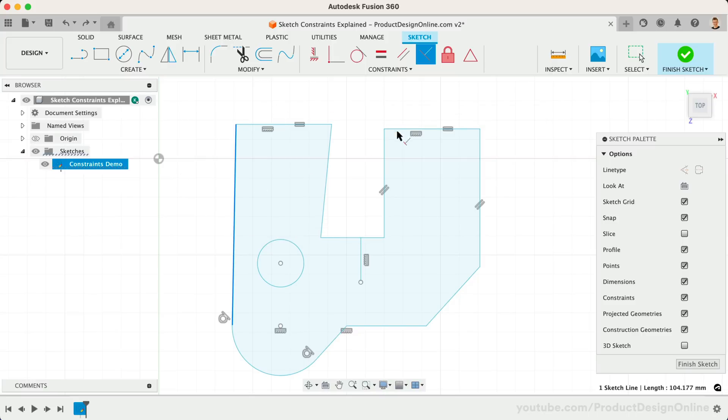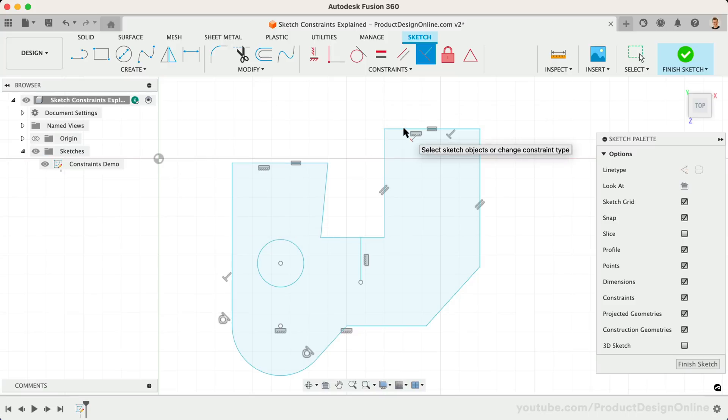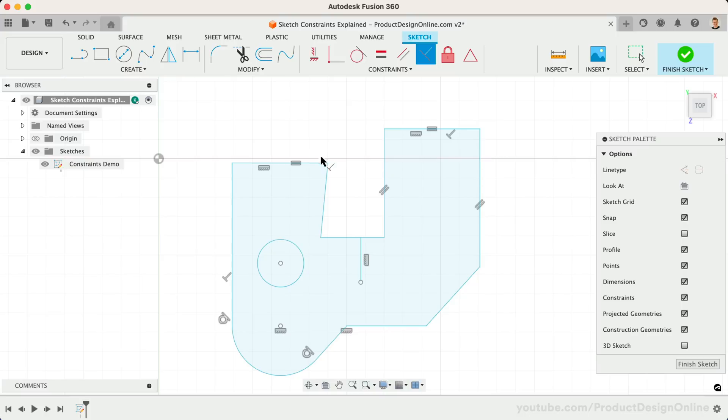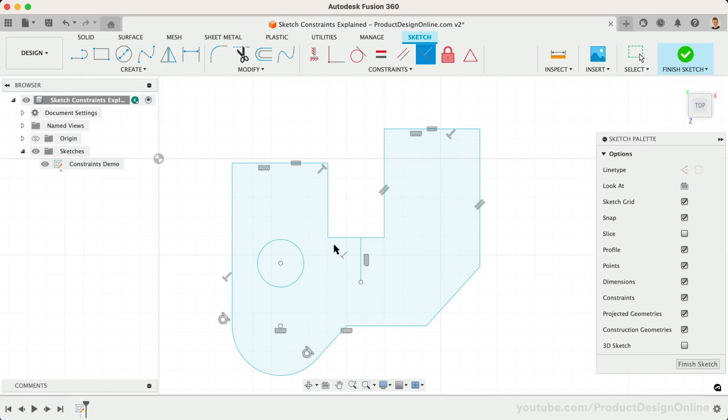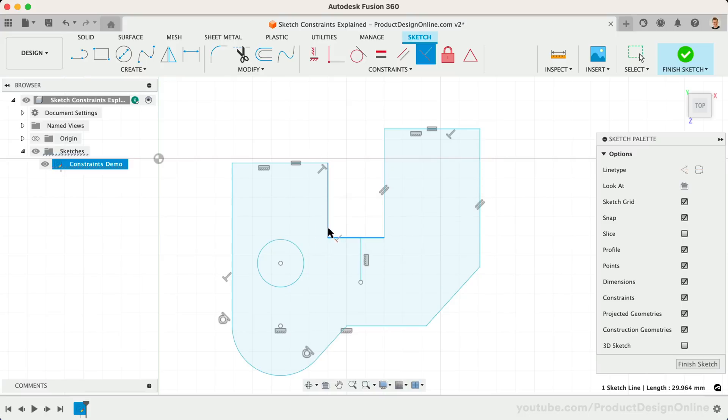Select the leftmost line, followed by the top horizontal line. You'll see this makes them perpendicular to one another. Let's also add Perpendicular Constraints to these two corners, making sure they remain a perfect 90-degree angle.